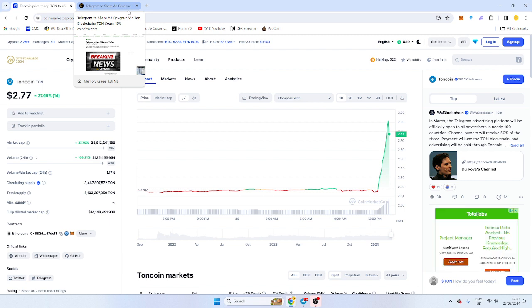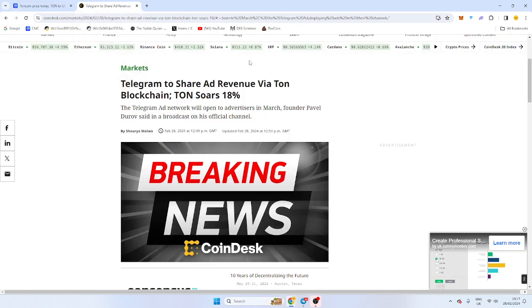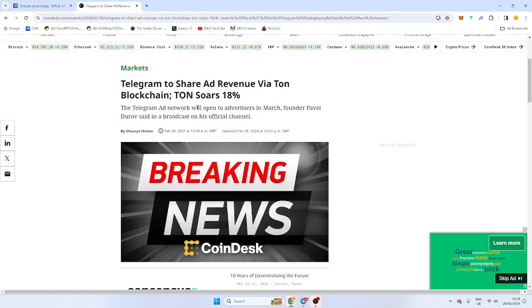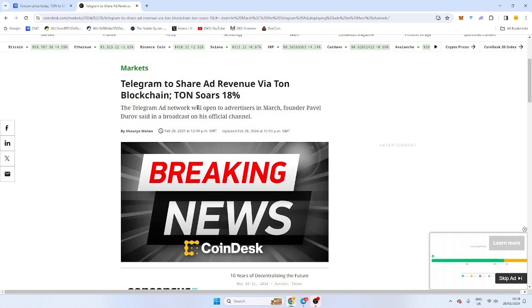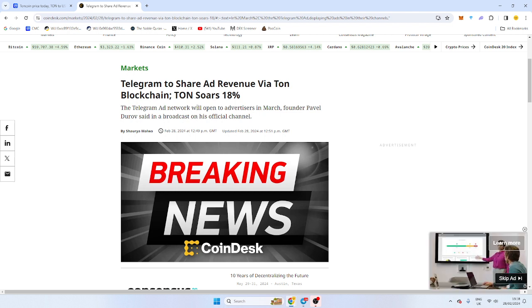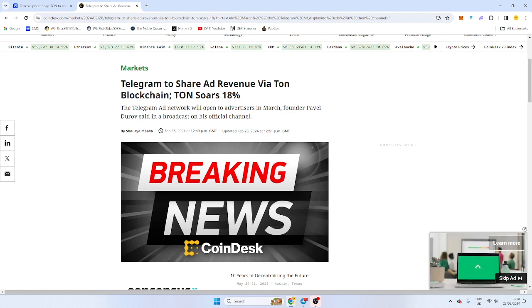anyone that owns a Telegram channel will have revenue share. So 50% is going to probably be paid in The Open Network, which is TON. So you'll be receiving those as payment. They have an integrated wallet on Telegram as